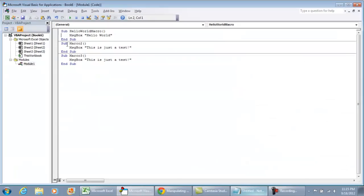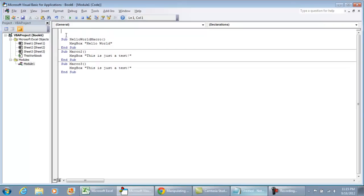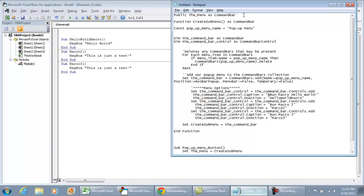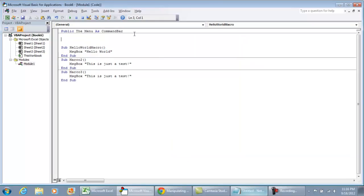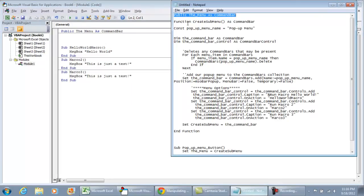Now go to your Visual Basic environment, go to your module, and scroll all the way to the very top. What you need to do at the very top is put your public variable — the public CommandBar. I'll copy this, put it at the very top, and Visual Basic will already separate the line. These are our public variables for the menu.